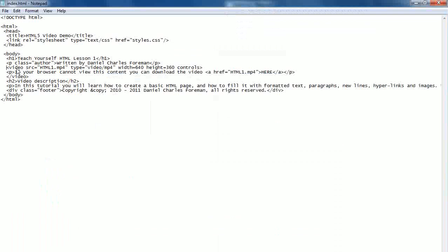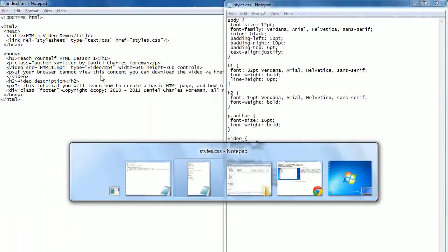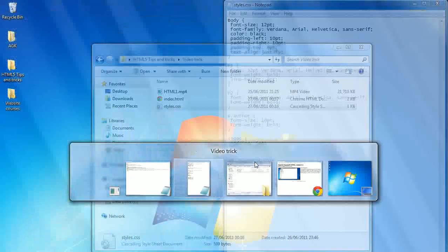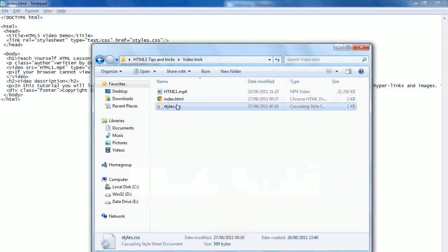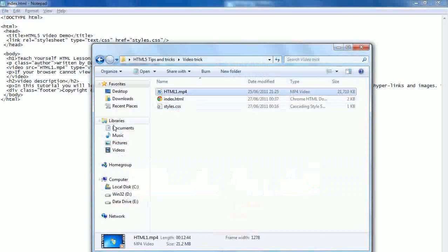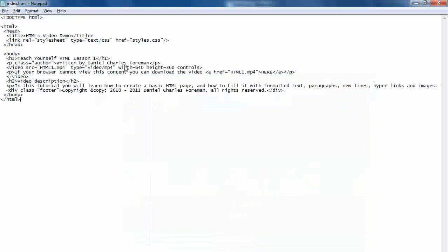So we've got video, then source, very much like image. We've put video, then source, then HTML1.mpeg4, which is a file here. We've announced the file type, so it's a video type and it's MPEG4. If you want to use Ogg video, then just set that as OVG instead of MP4. We've set the width and the height, so it's half of the 720p resolution.